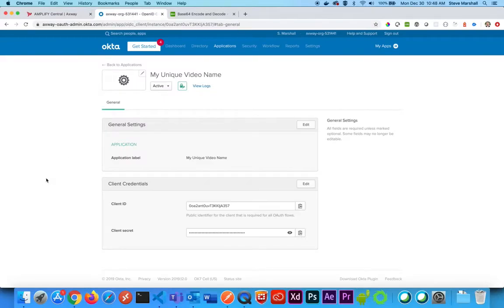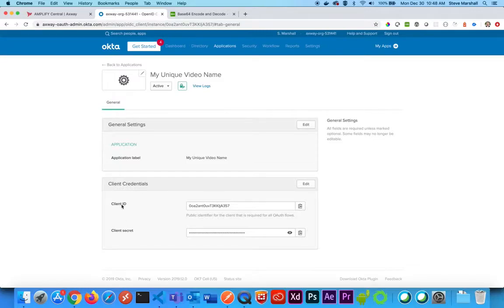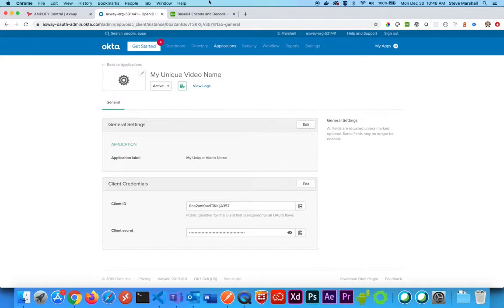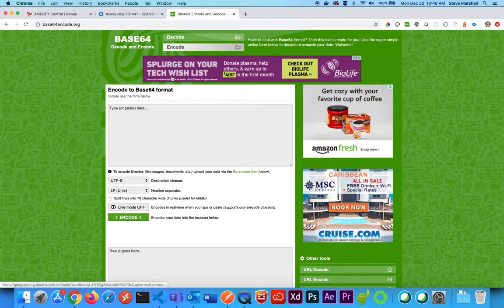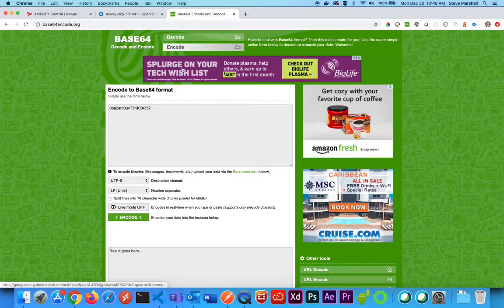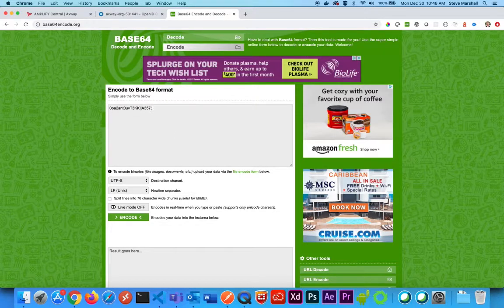I'm going to go to Okta, or your third-party application service, and I'm going to copy my client ID. I see here that I have a client ID and a client secret. I'm going to need both of these values, so I'm going to first copy my client ID and put it into my base64 encoder, and then I'm going to add a colon character.